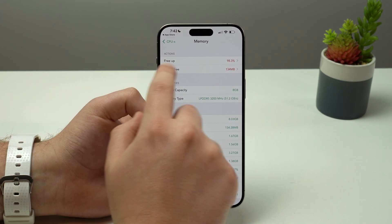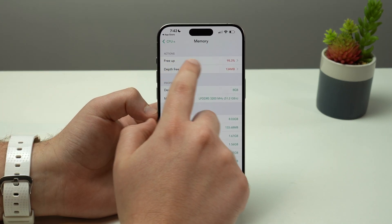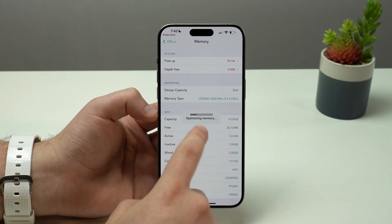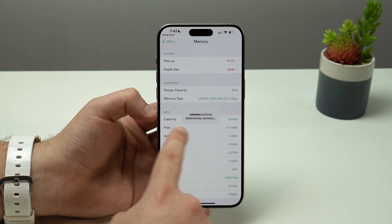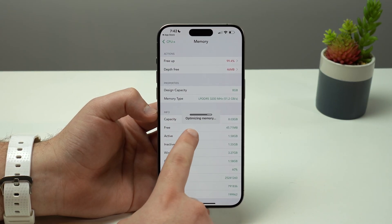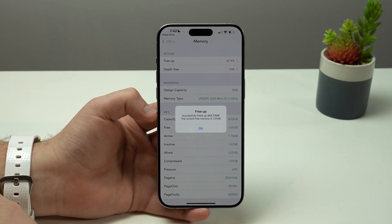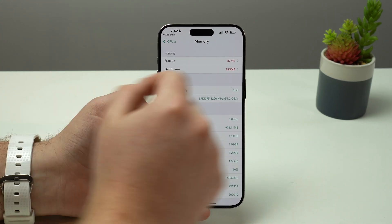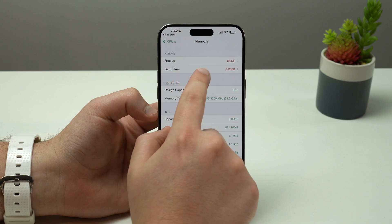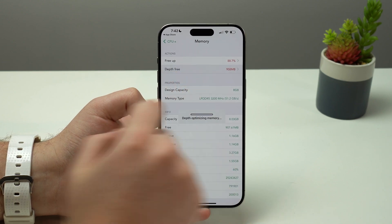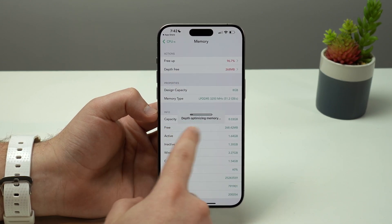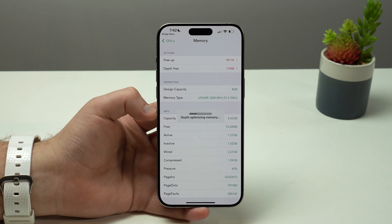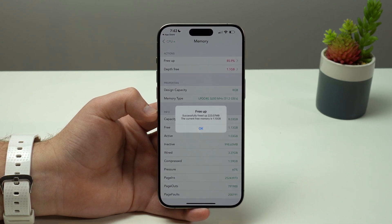What I have to do is tap on the first option which is 'Free Up'. It's going to start optimizing the memory. Then tap on the second option 'Deep Free', and it's going to optimize the memory once again to really clear the maximum possible.